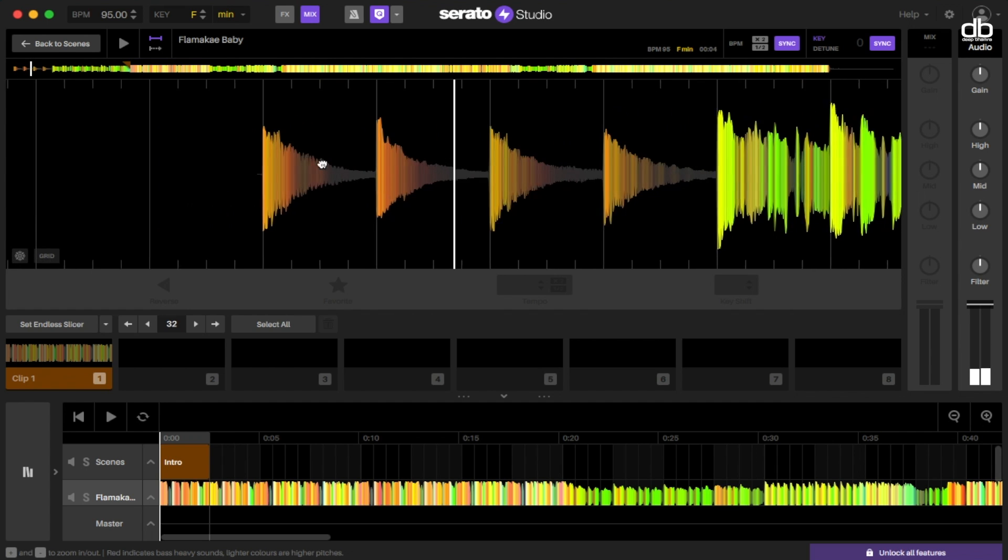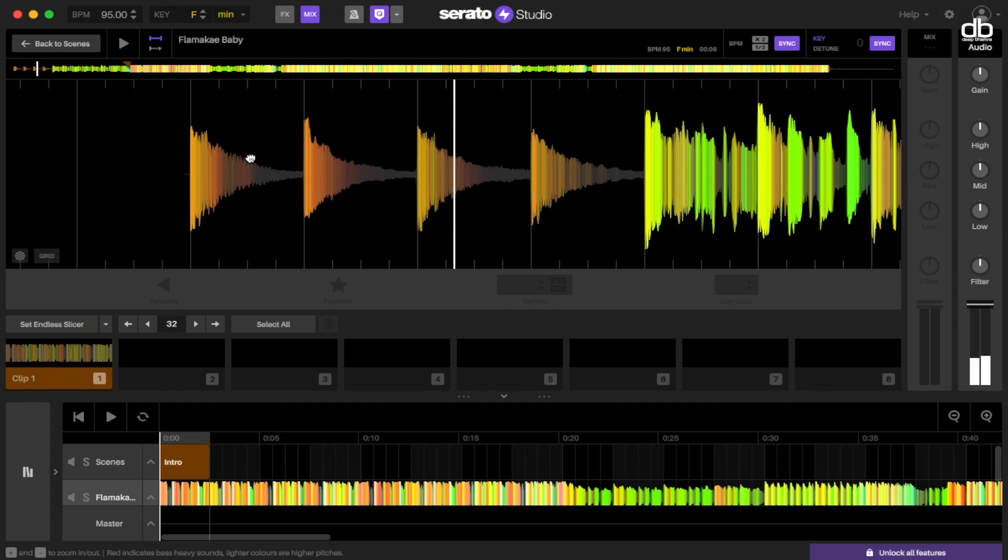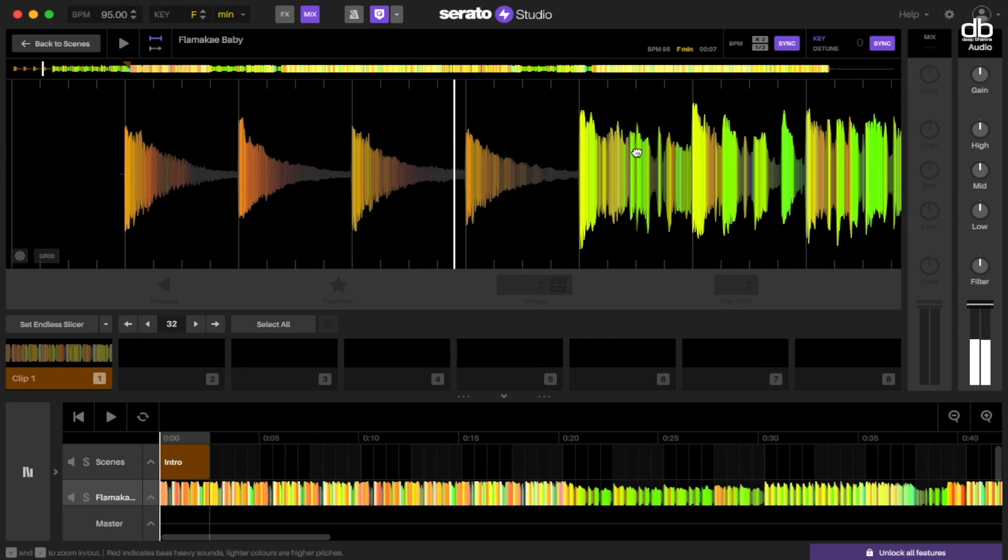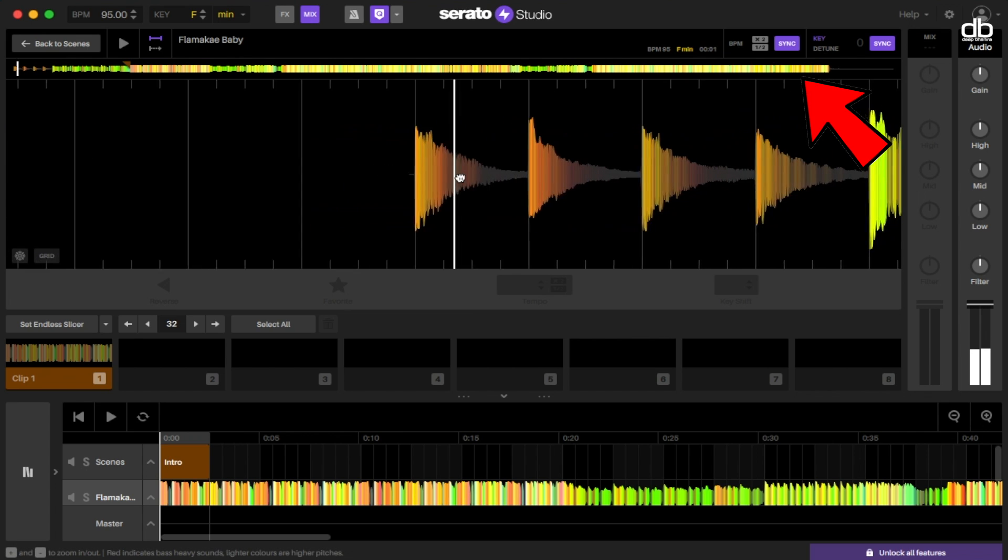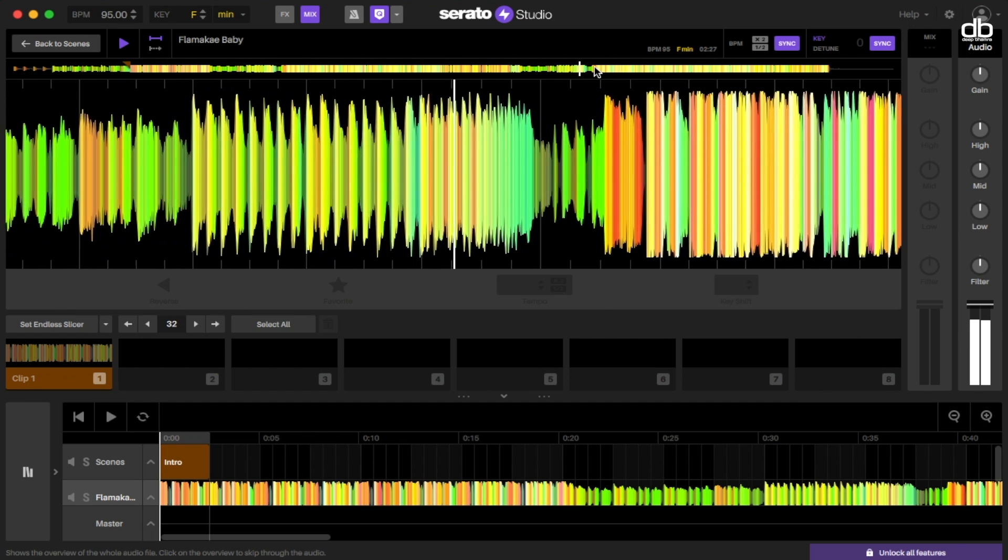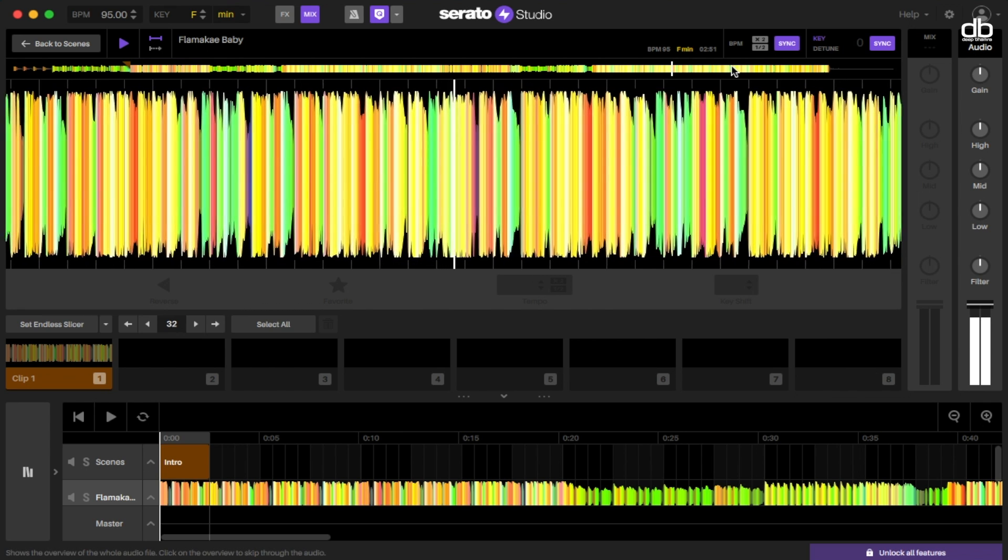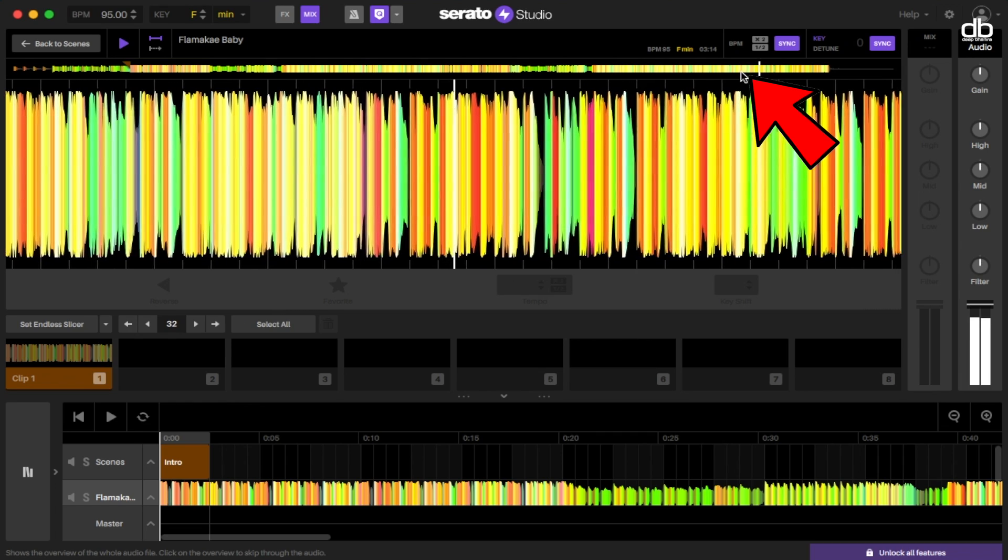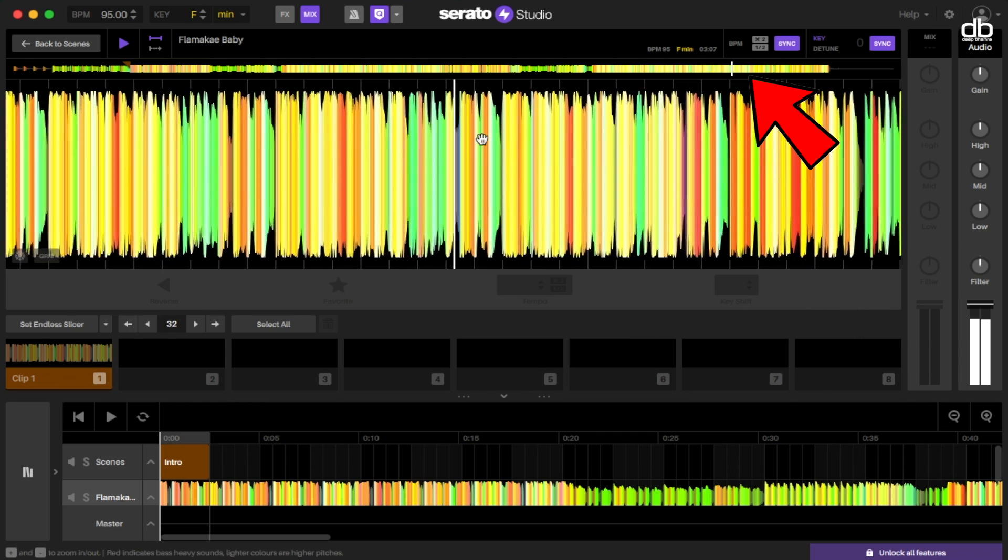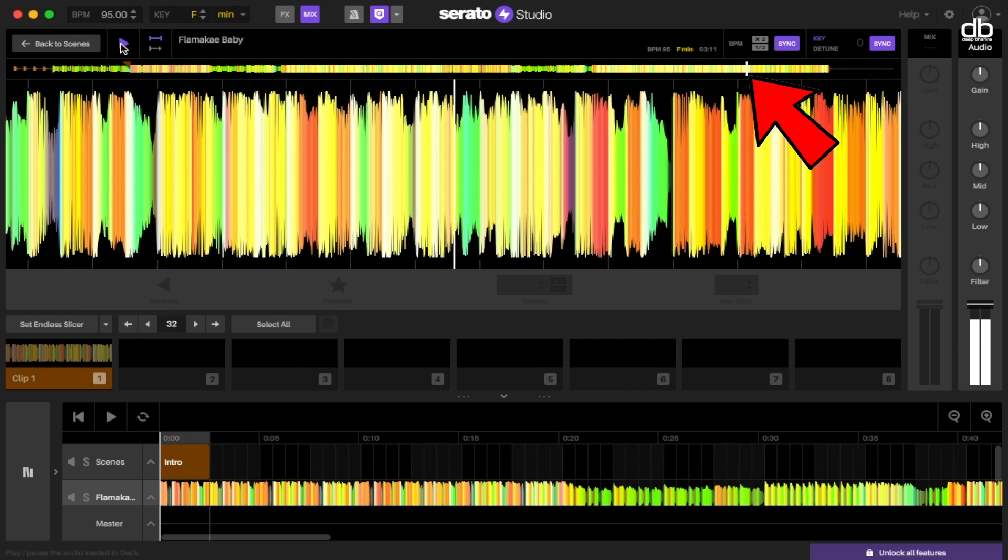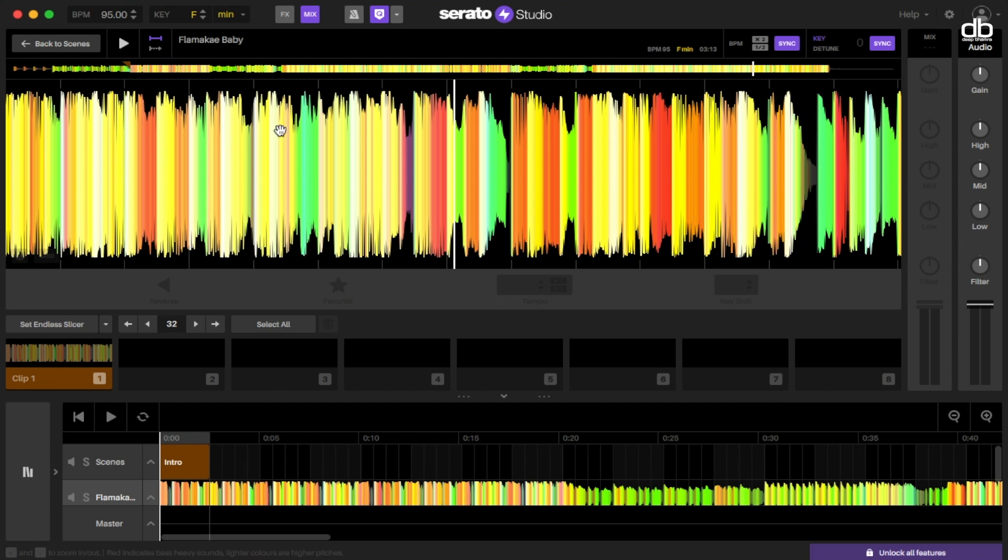So to make an extended mix, we need to find a section within the track which has the beats but doesn't have vocals. Usually this section is in the outro, but let's listen to this and find out. I think this is the section where the outro begins. Let's listen to it and find out.